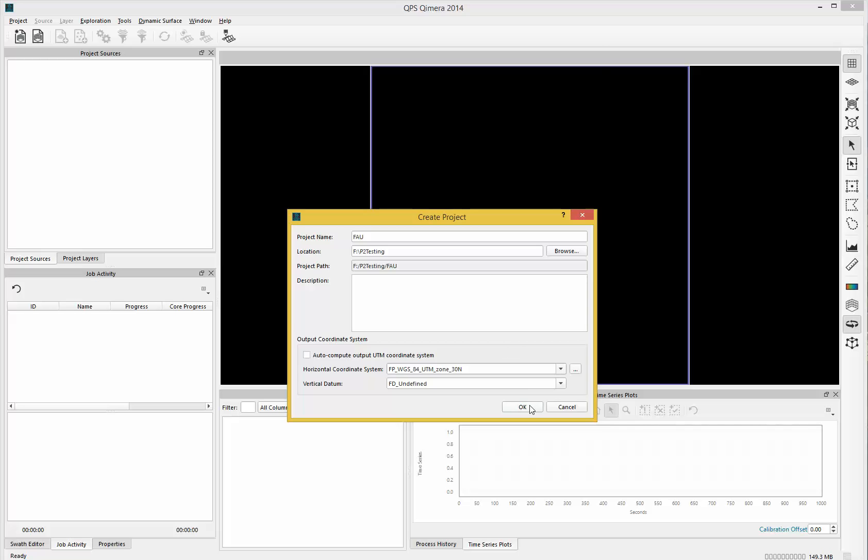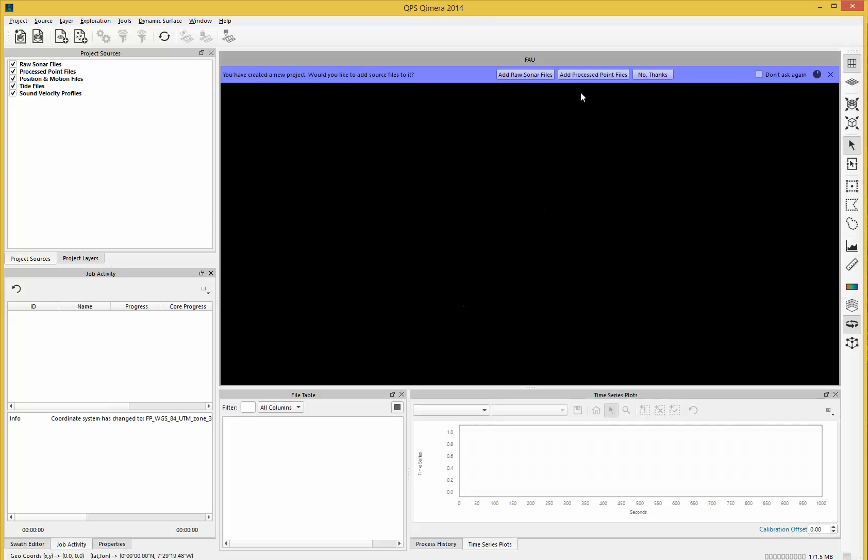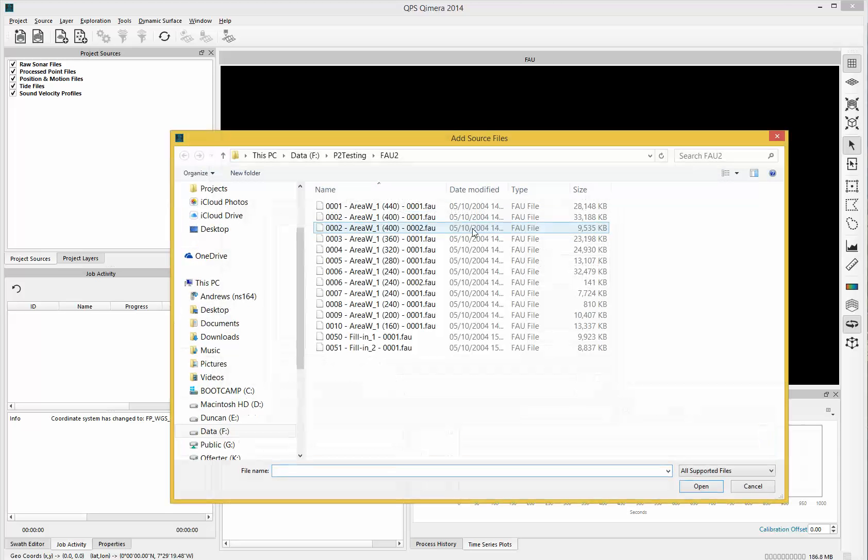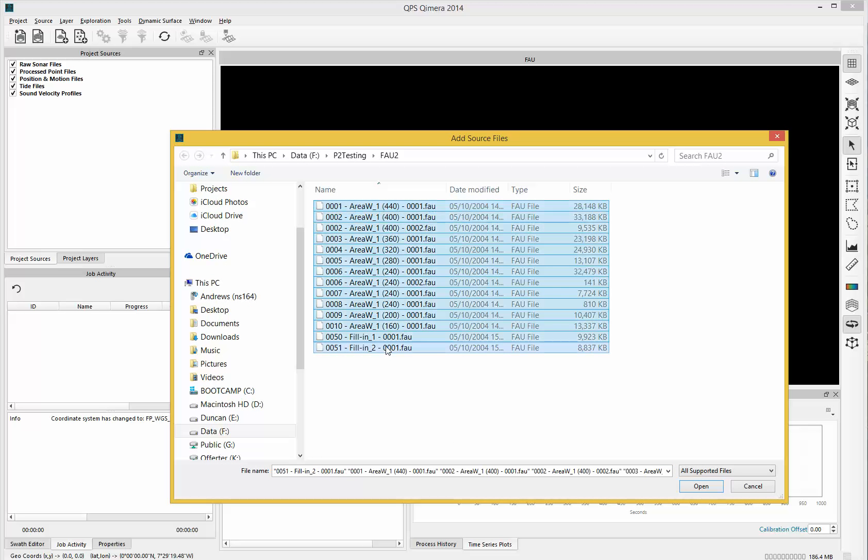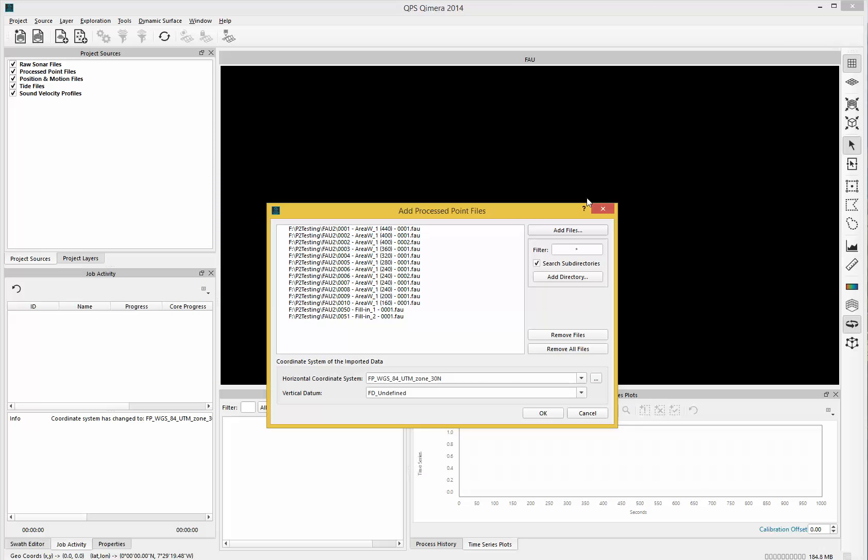I then go to add process point files and select my files. In this case, these are FAU files, which are a Danish format but essentially XYZ information underneath. It assumes the same coordinate system as the project unless you tell it otherwise here.